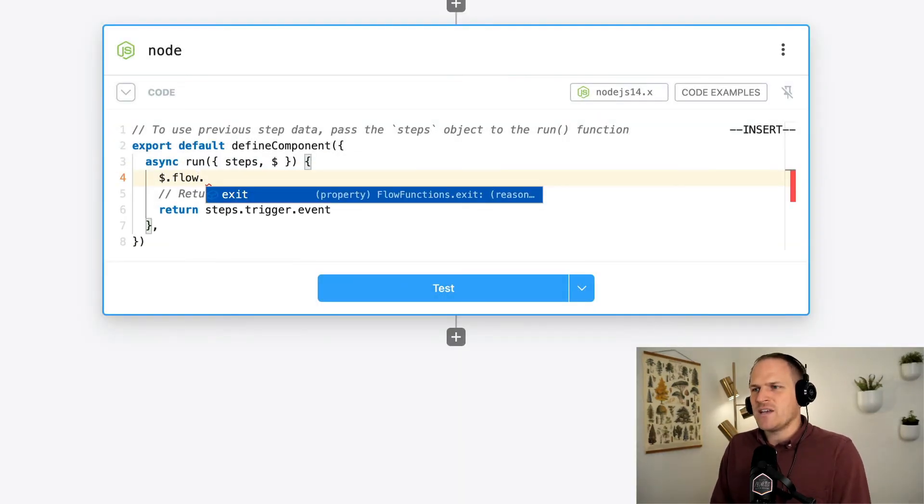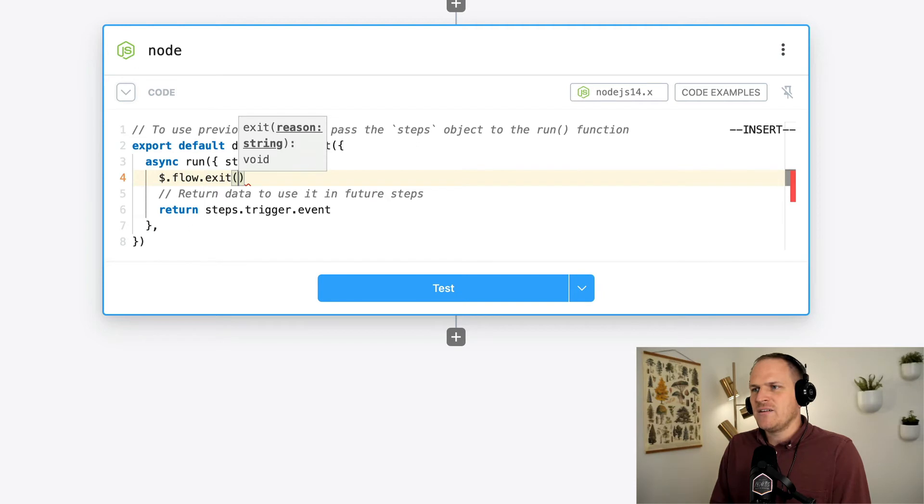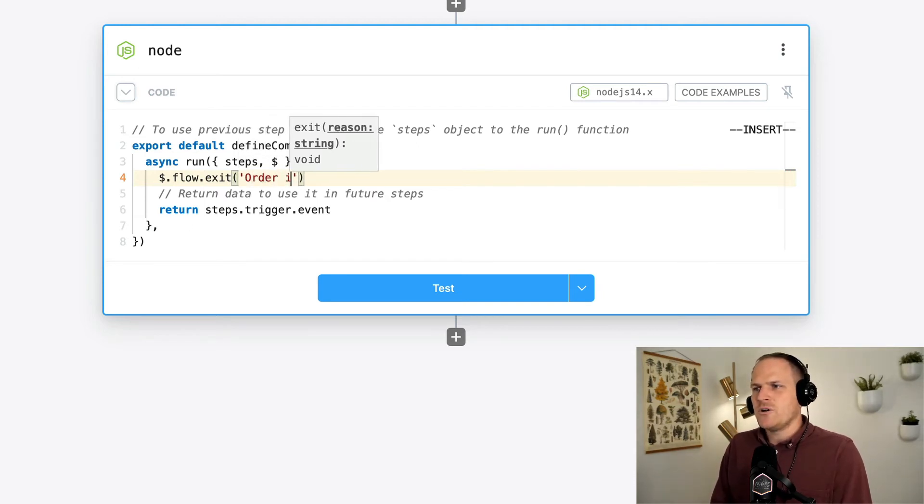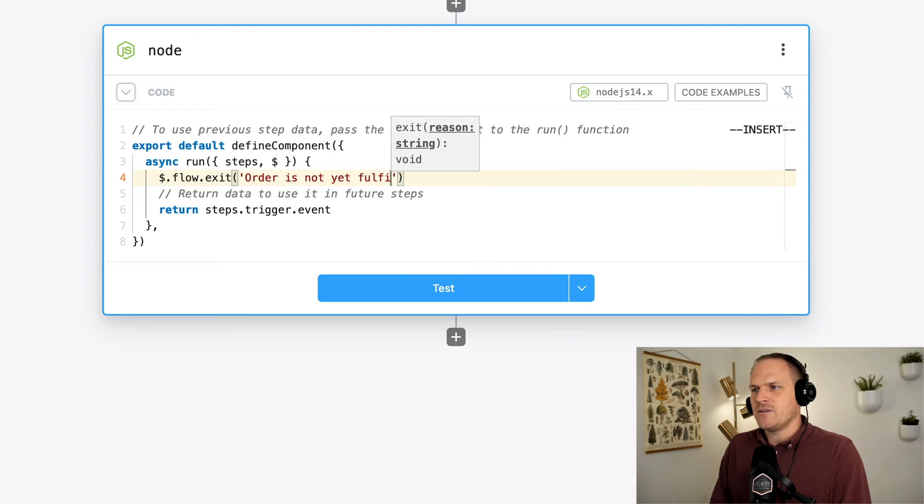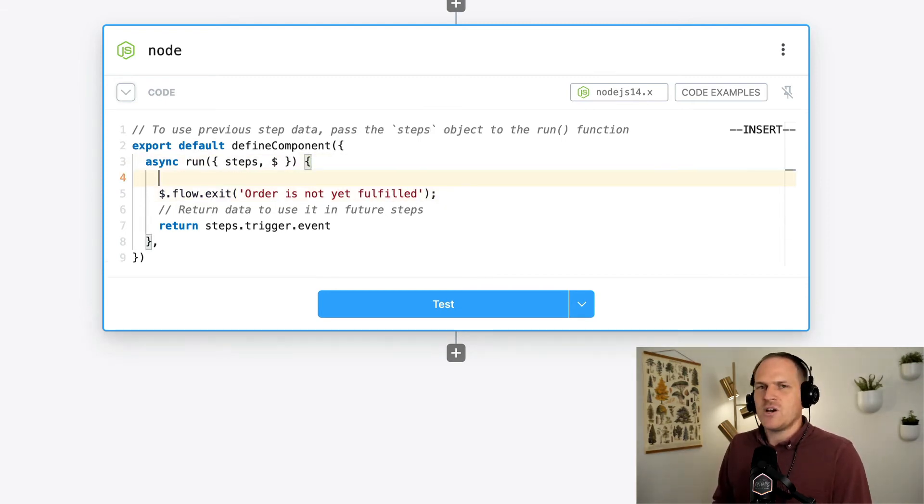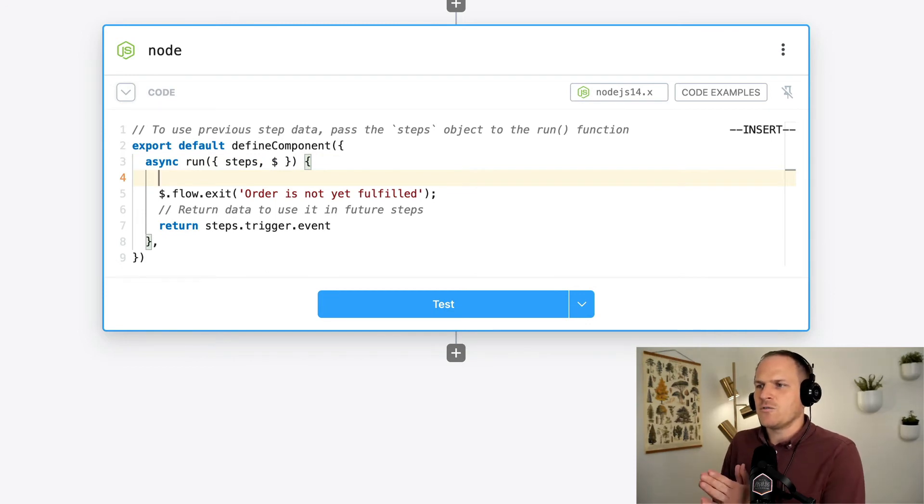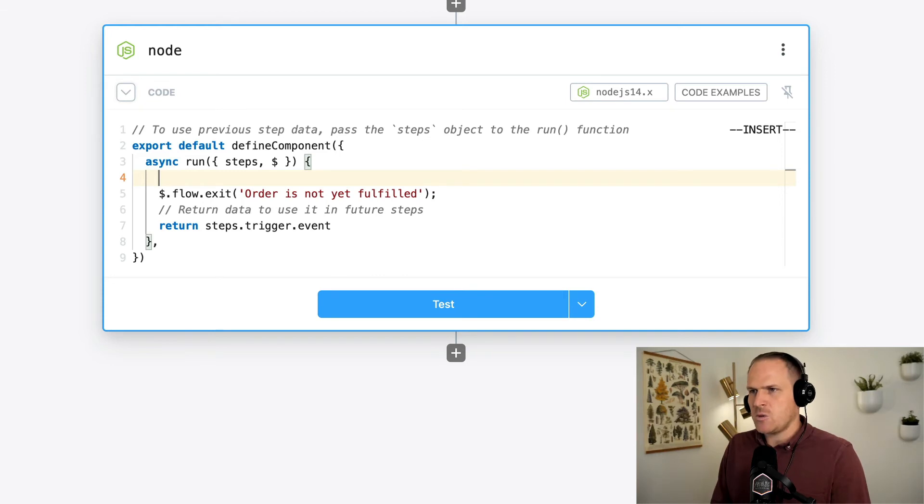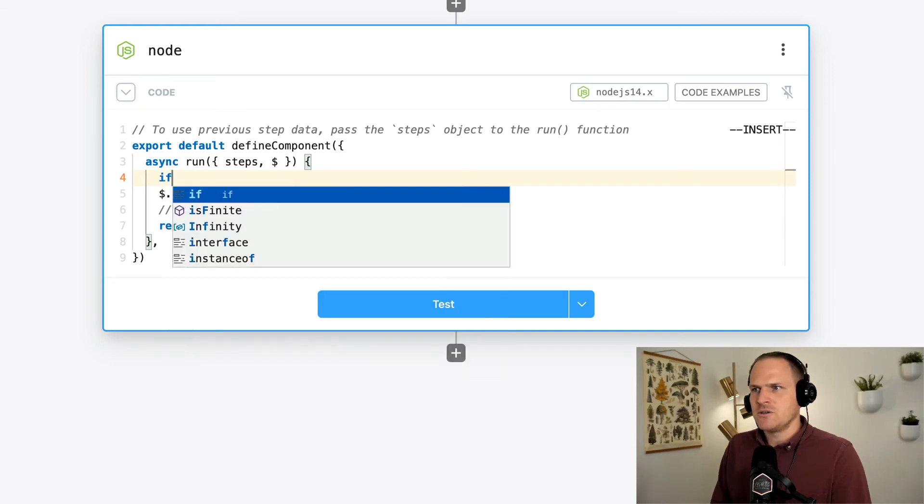And we could say dot exit and pass it the same reason that we put above, order is not yet fulfilled. Now, without any kind of wrapping conditional, this code as is will cause the workflow to always exit at this step or stop running at this step. So we need to put a conditional.